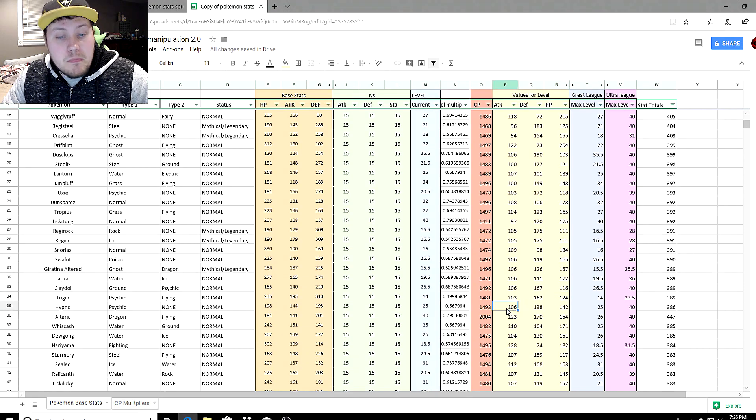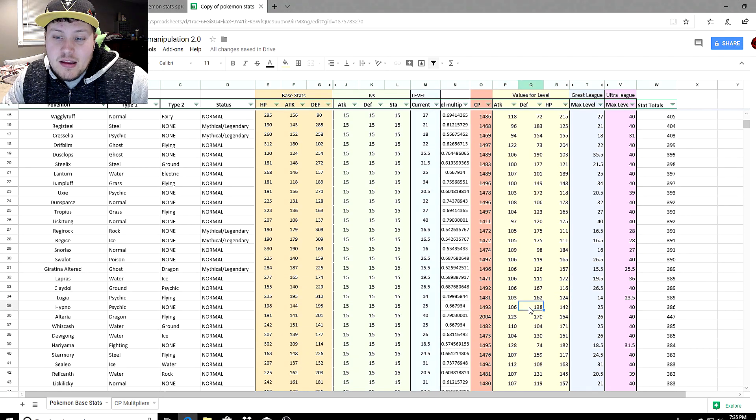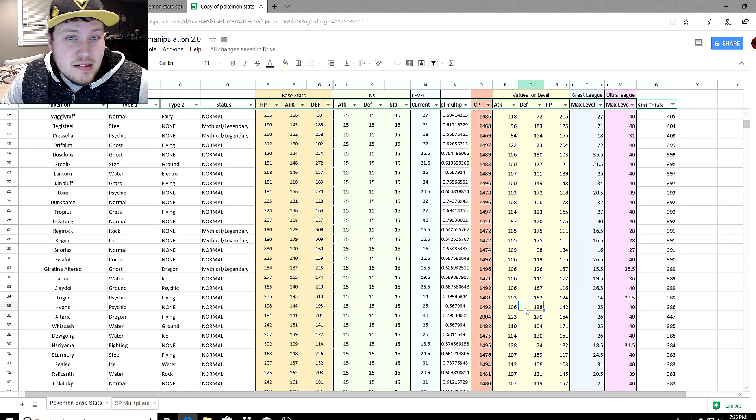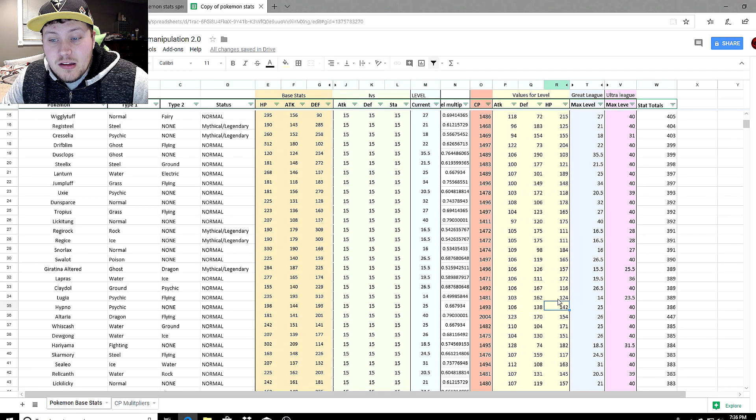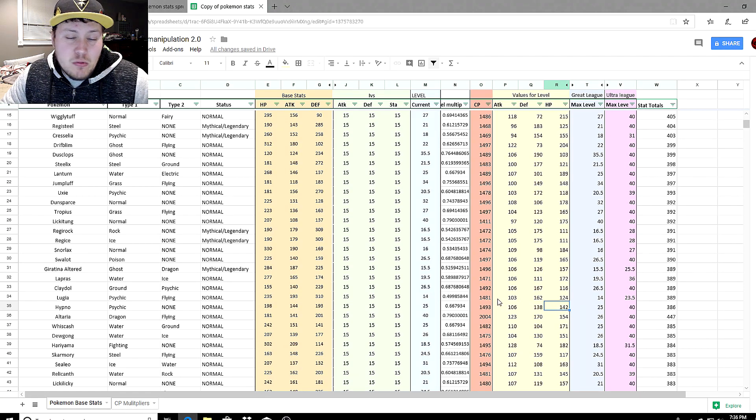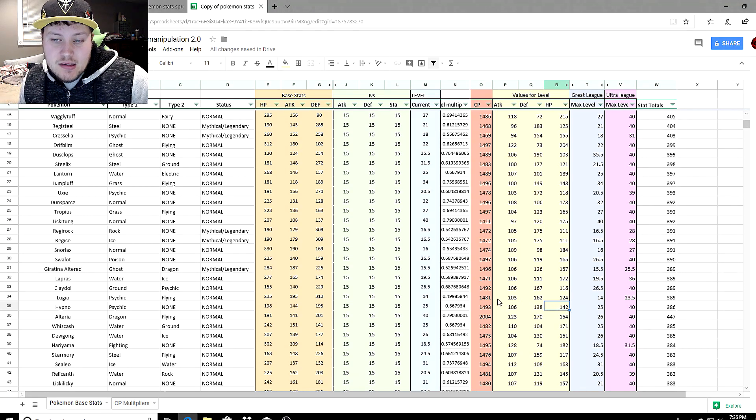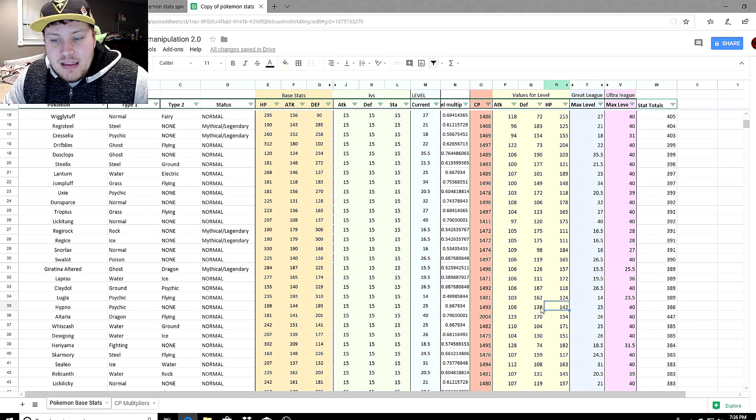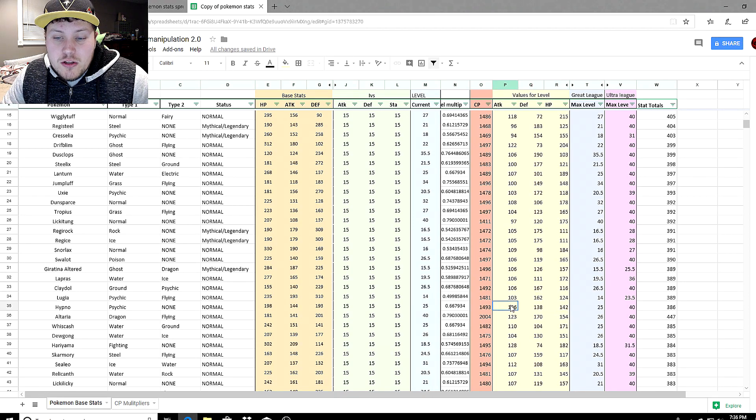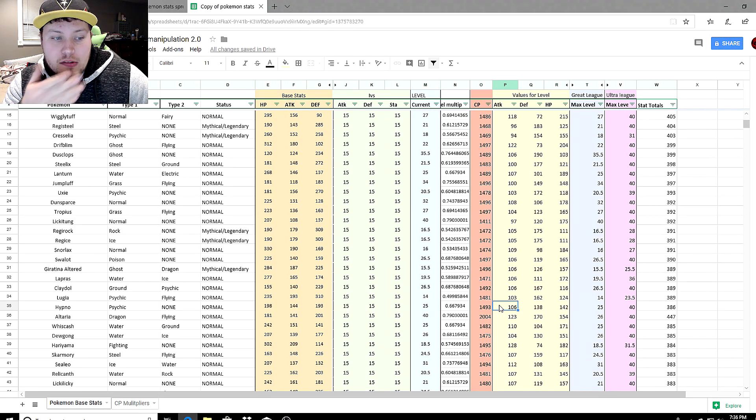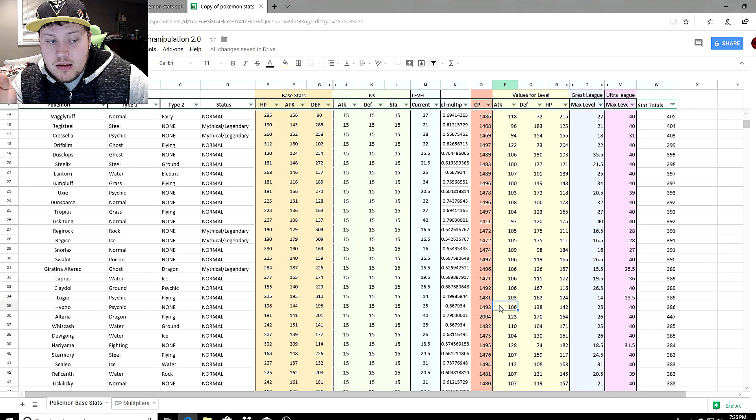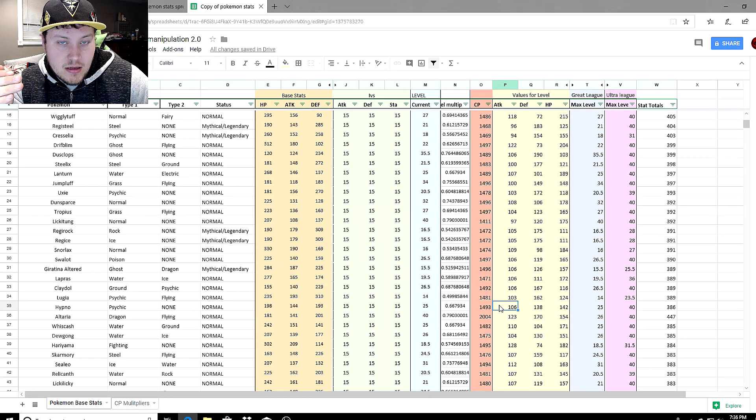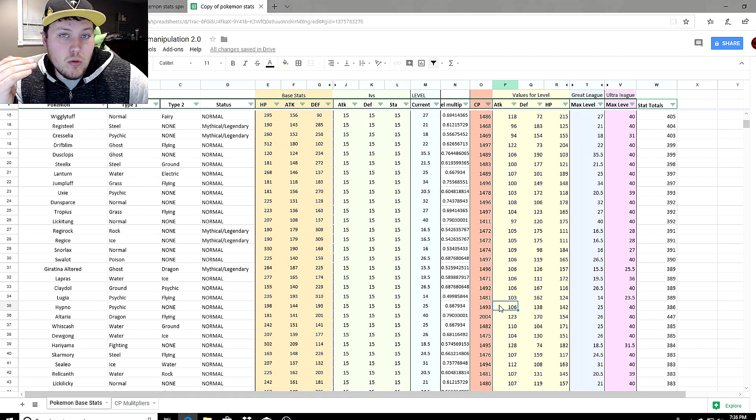At level 14, Lugia has 103 attack, 162 defense, 124 HP. But Hypno comes in with three more attack, less defense because obviously Lugia is a tank, but it does make up for it in the HP area. So not only will it do a little bit more damage, it about evens out overall in stats for who would survive.